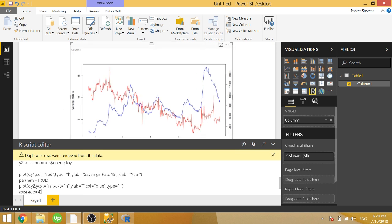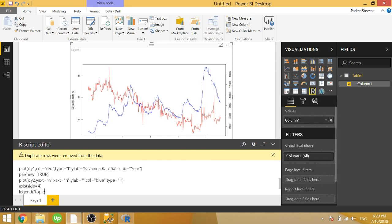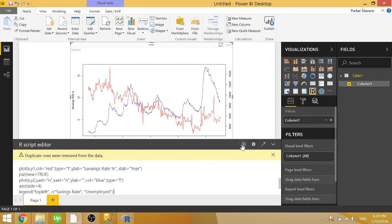One more thing we want to add to make this a complete graph is we want to add a legend to the top left side so we can determine which color line is pointing to which series. So if we just type in legend top left, and we now pass in a list of items we want to show in the legend. We pass in a list with C. And we're going to type in savings rate and unemployed. Let's go ahead and close it off and see what we have so far.